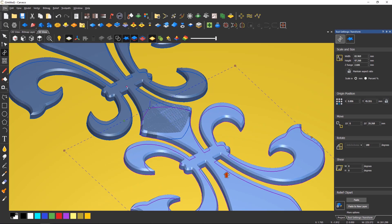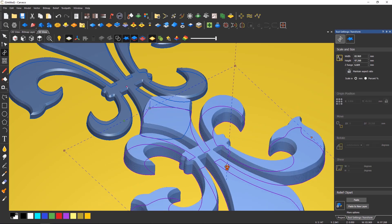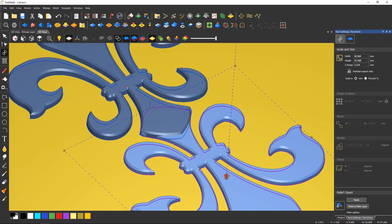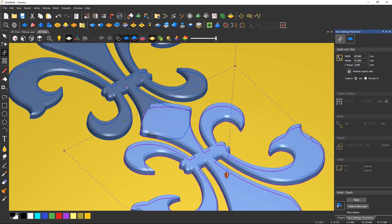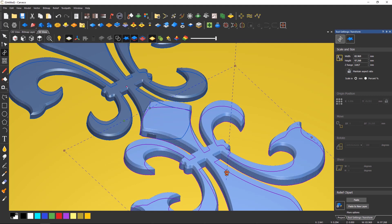The red arrow on the clip art allows for real-time Z height adjustment, but you can also enter a specific size in the Z height dialog.